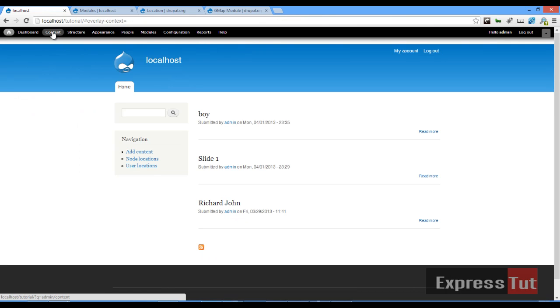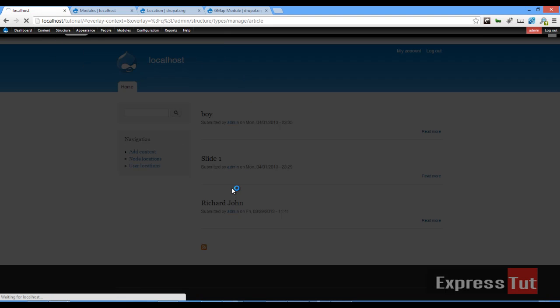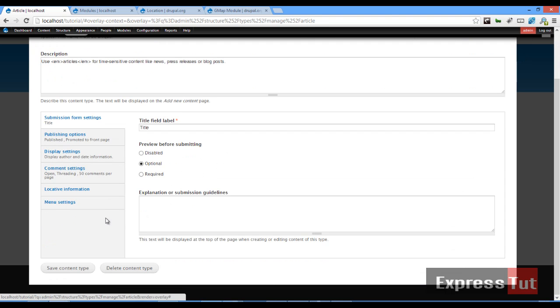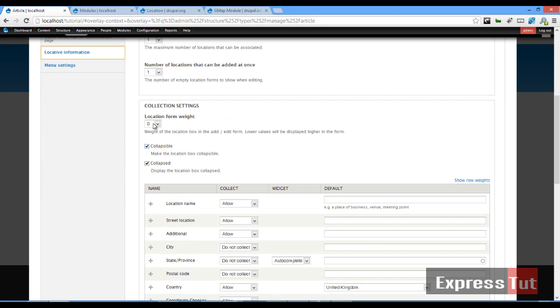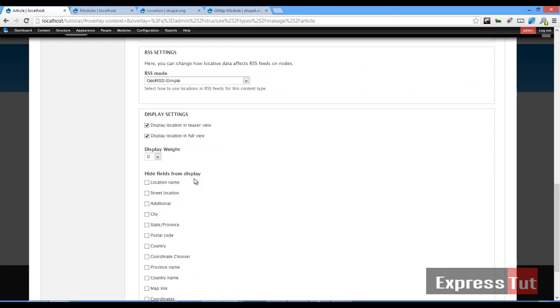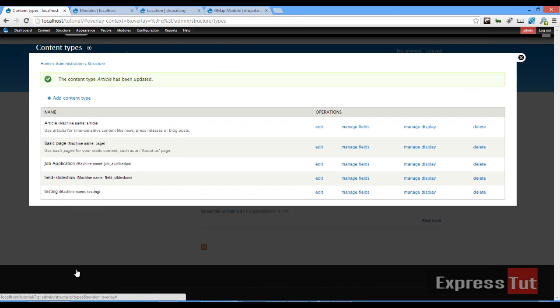Next thing we want to do is go to content type and let's go to article. Now in our article content type we'll find out that a new tab has been added to it called locative information. If I click on locative information this is where I make my settings. I can say minimum number of locations zero, maximum number of locations maybe one. Number of locations that can be added at once—one. That's all right with me. Collapse—yes. And I'll leave all these default settings. Once that's done I will click on save content type.